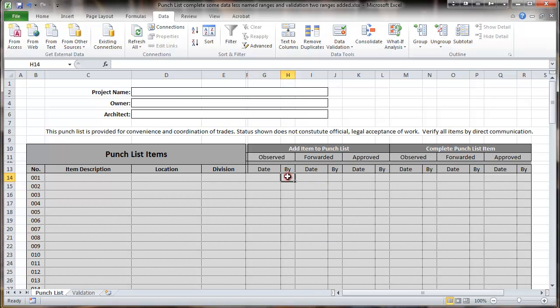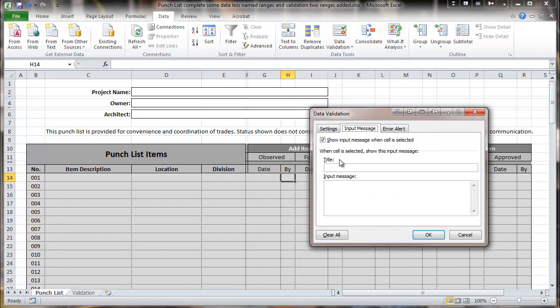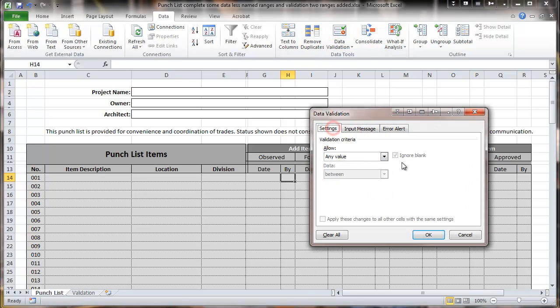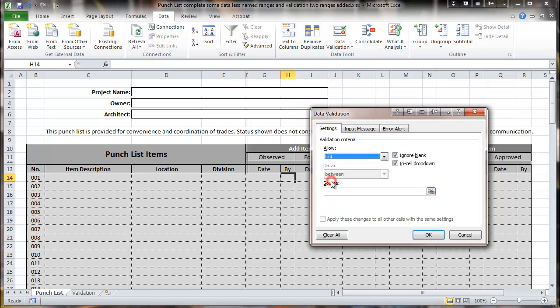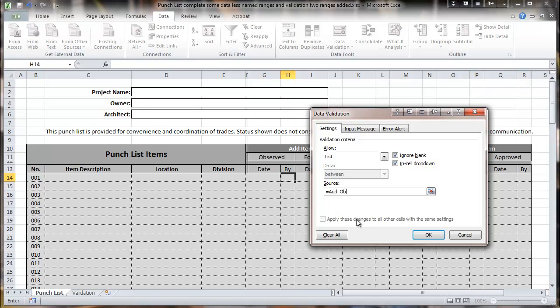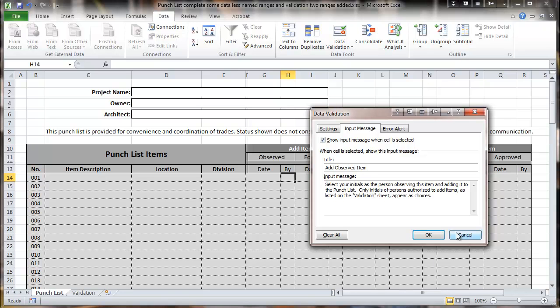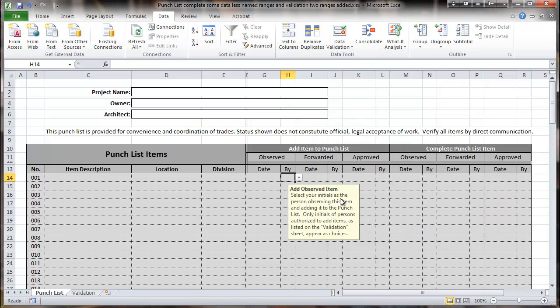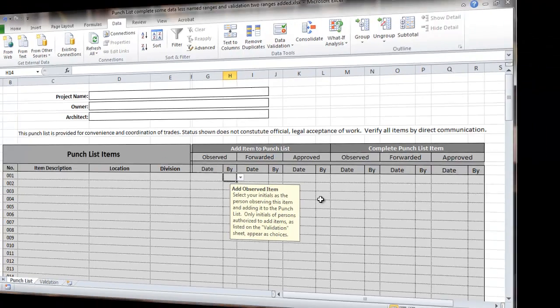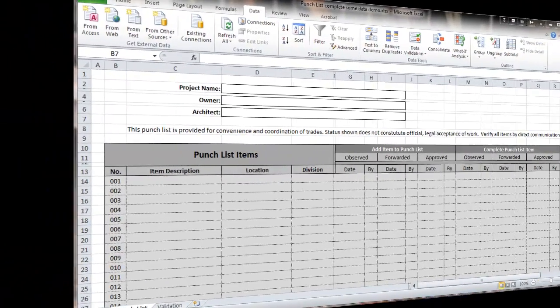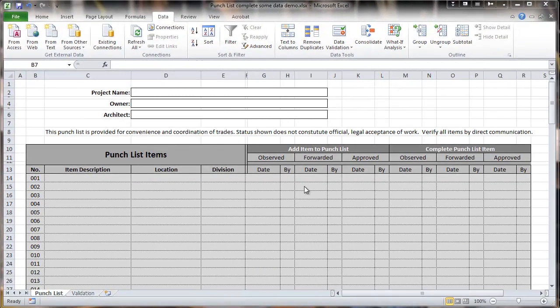And finally, we're going to do these initials. And here our validation is going to be on a list. And equal add observe. And basically, this continues right across the columns so that we have a separate list on the validation page for each one of these. So now all of these have been added. We have validation for all of those columns.